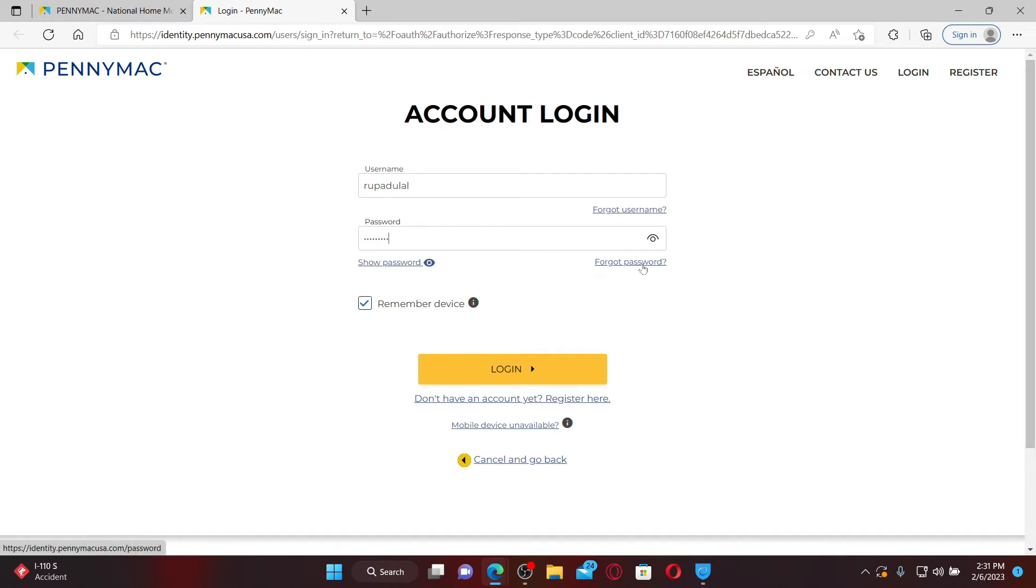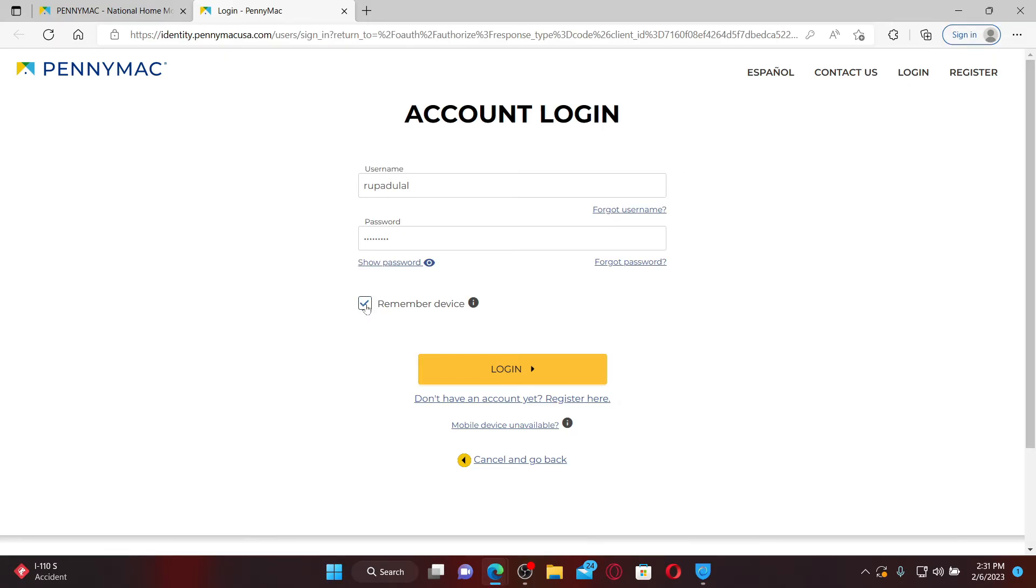After filling in the details, if you'd like the system to remember your details on this device, check this little box at the bottom. But leave it unchecked if you're using a public or a shared device. Finally, after filling in the details, click on the login button and you'll be able to log into your PennyMac account.